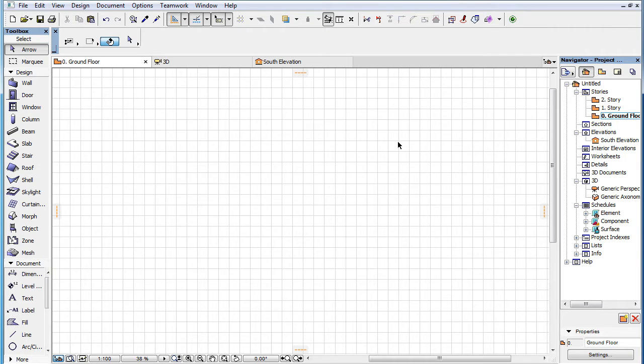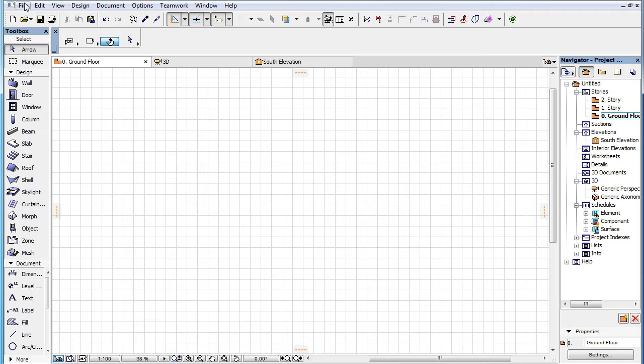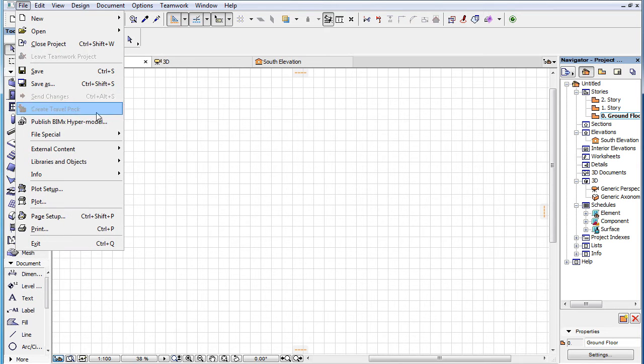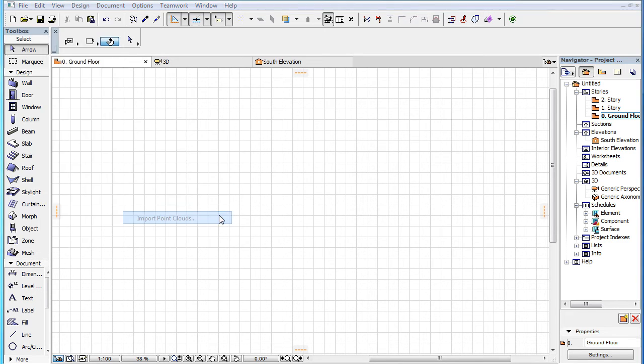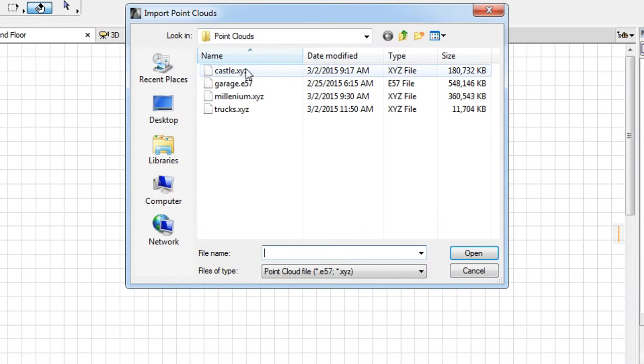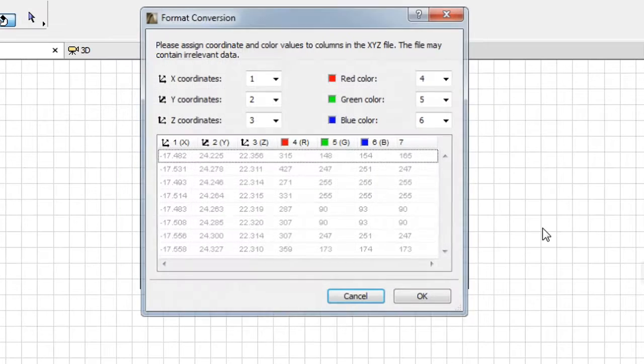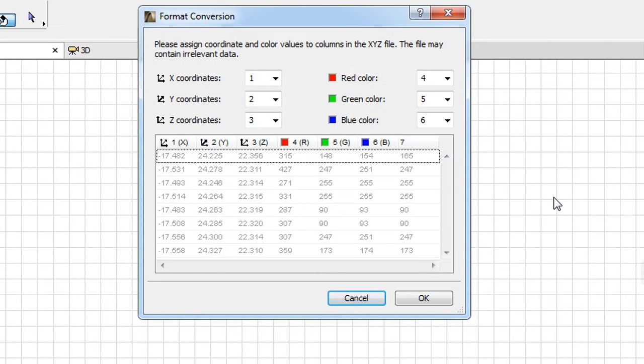This video will present how to adjust Format Conversion when importing an XYZ Point Cloud file to ARCHICAD. After specifying the Point Cloud file to import, the Format Conversion Dialog is displayed only if you import a Point Cloud from an XYZ file.